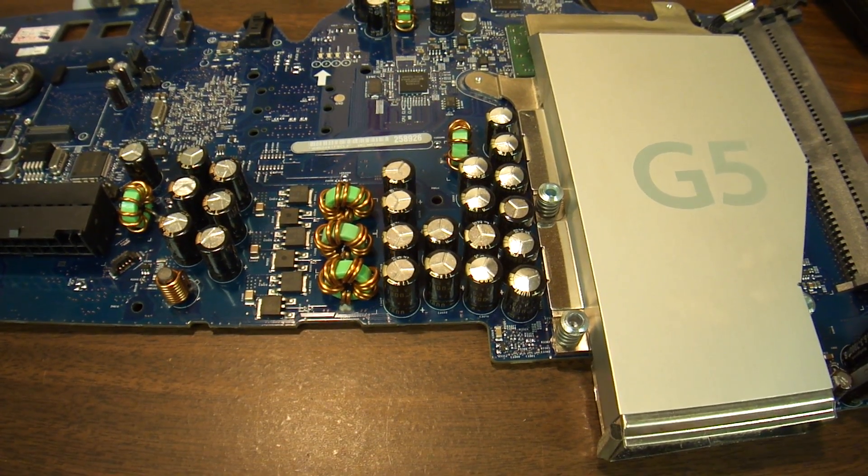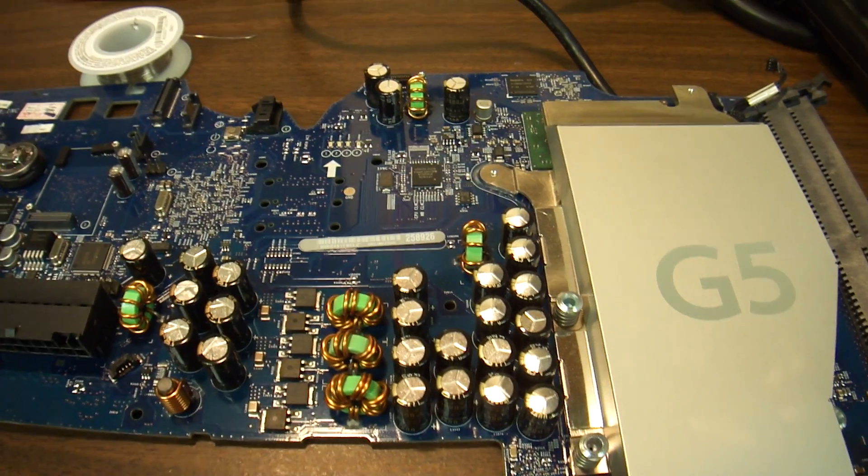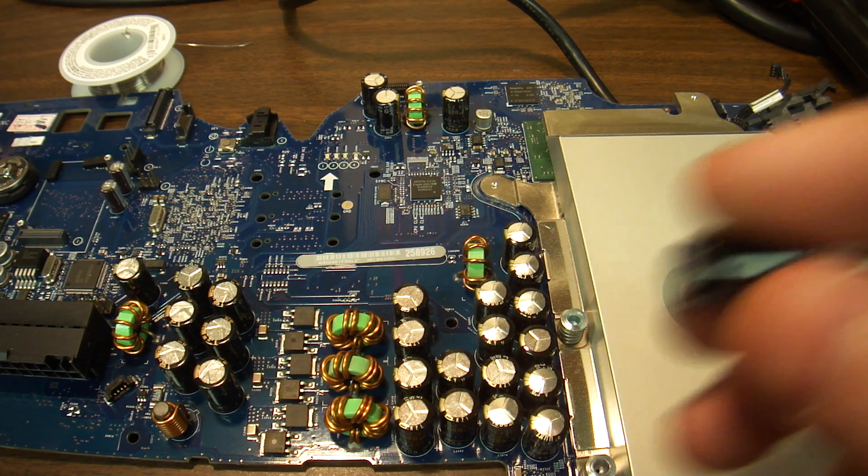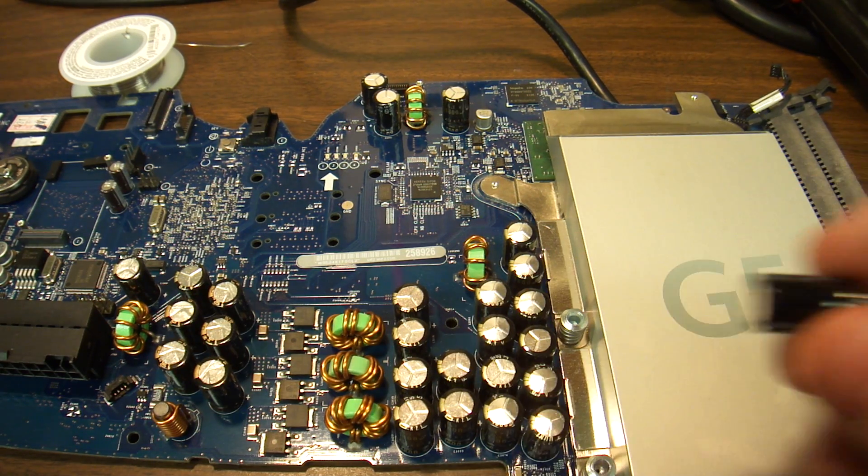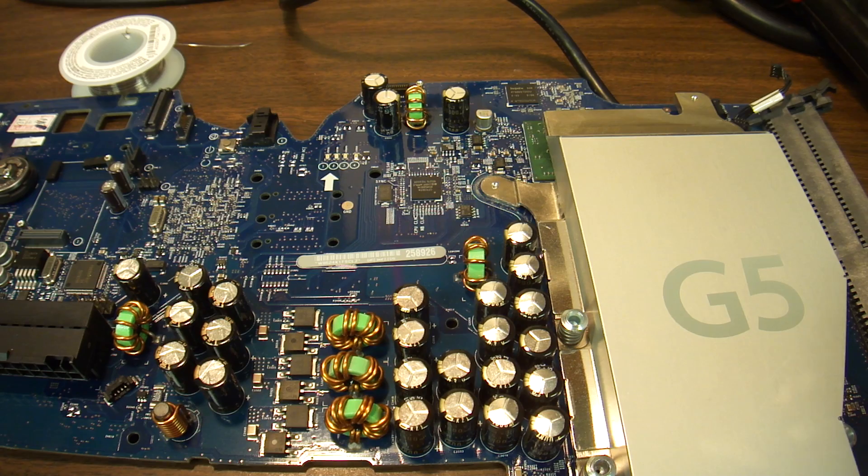Here, you have to make sure that you get the plus on the plus, and plus is not marked. It's not marked on the capacitors that Apple is using either.